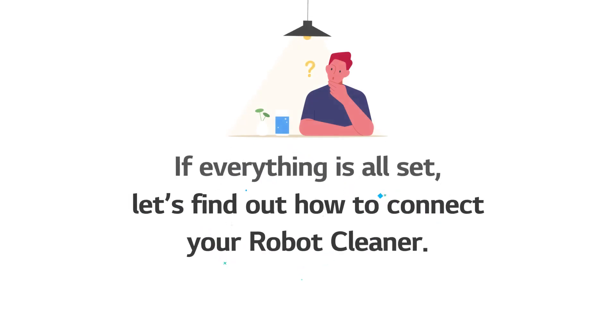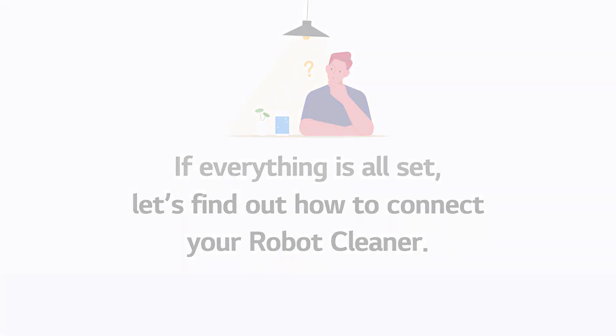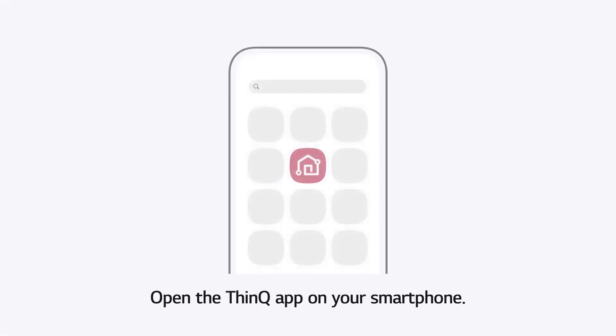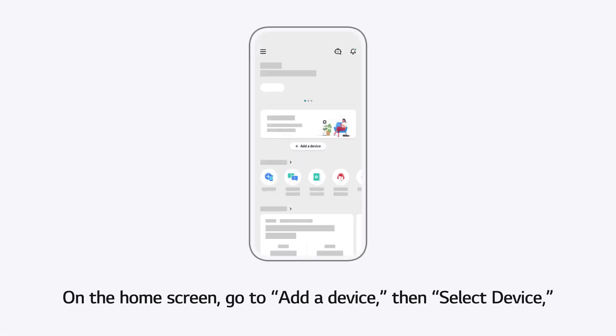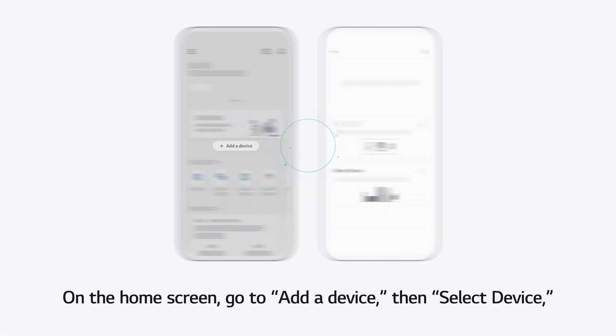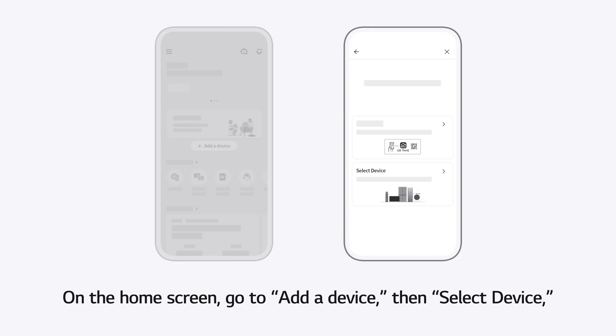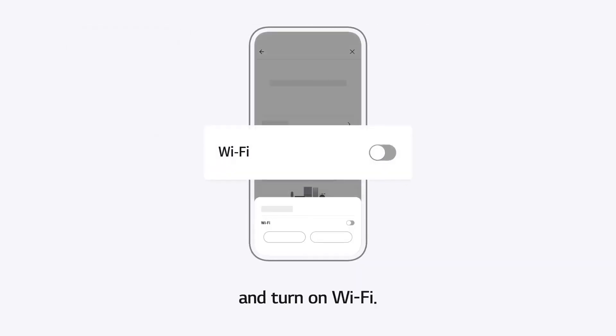If everything is all set, let's find out how to connect your robot cleaner. Open the ThinQ App on your smartphone. On the home screen, go to Add a device, then select Device, and turn on Wi-Fi.